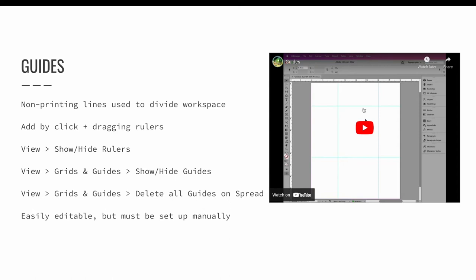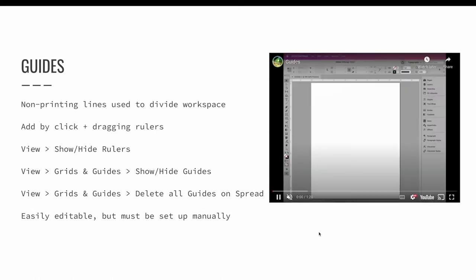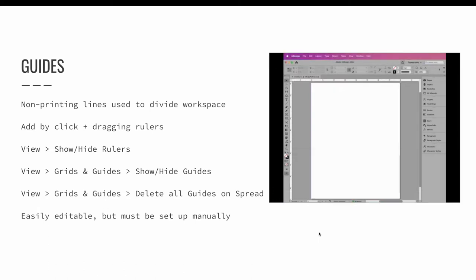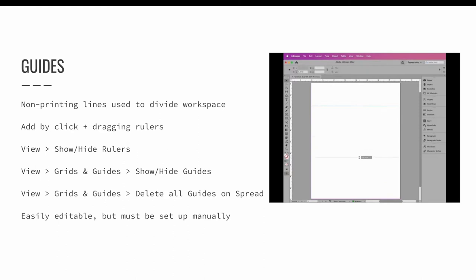Guides in InDesign are non-printing lines that can be used to divide the workspace. Vertical and horizontal guides are added by clicking and dragging from the horizontal and vertical ruler. Use view show hide rulers to turn on your rulers if they are not visible.